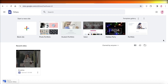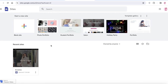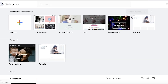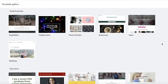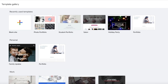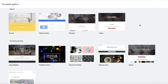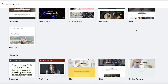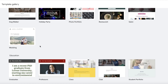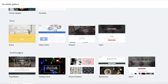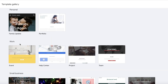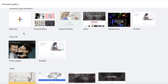To get started, go into Google Sites. Once you're there, you can choose a pre-existing template. If you click on the template gallery, they have a handful of templates to choose from, including education-based templates, small businesses, work, as well as personal and event-based templates.